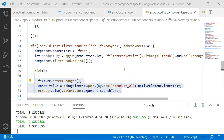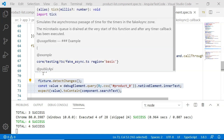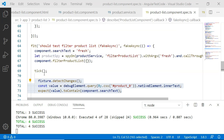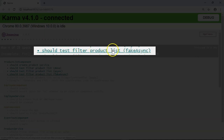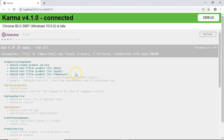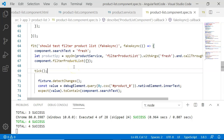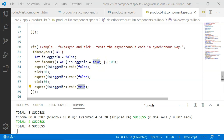The tick functionality holds the execution of our test until the promise from filterProductList is resolved. Once that promise and all associated micro tasks are completed, it proceeds to execute our test. You can see how fakeAsync and tick help us execute the asynchronous code and make our test code much more readable. I have already saved and executed this test — let's see the results. The test 'should test filter product list' executed successfully.